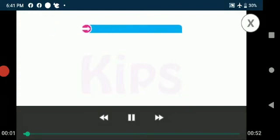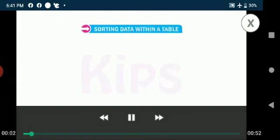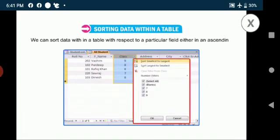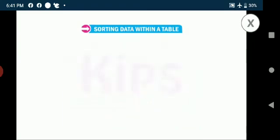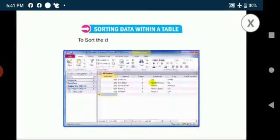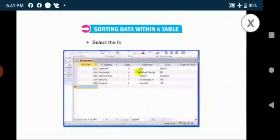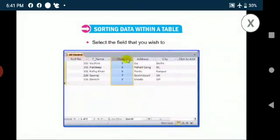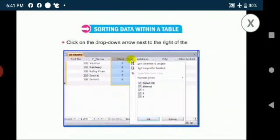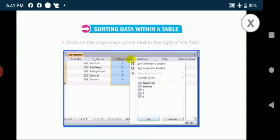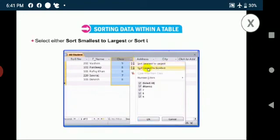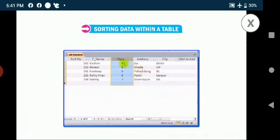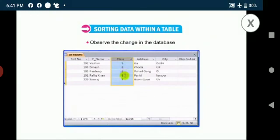Now we will discuss about sorting data within a table. We can sort data within a table with respect to a particular field either in an ascending or descending order. To sort the data, follow the steps given below. Select the field that you wish to sort. Click on the drop-down arrow next to the right of the field. Select either sort smallest to largest or sort largest to smallest option from the drop-down list. Observe the change in the database.